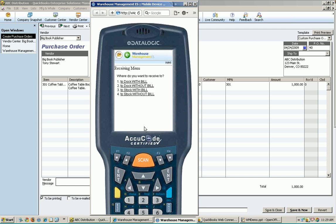It asks me, where do I want to receive to? We've already talked about the with or without bill. We also offer an option here for to dock or to stock. The difference is basically to dock is a two-step process. It means I'm going to receive everything to a docking location, then I'm going to put it away next. To stock means I'm going to do it all in one step. I'm going to receive it and put it away in one step.